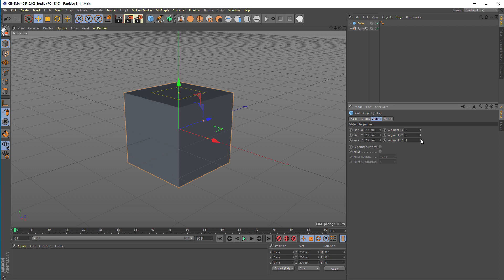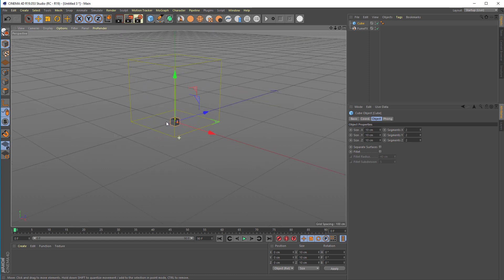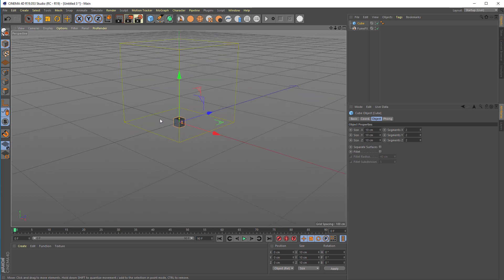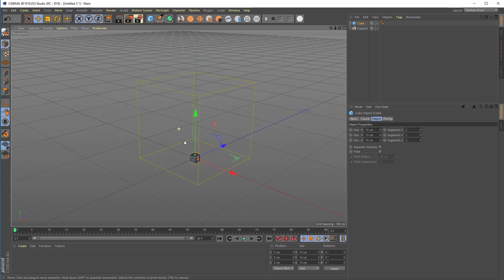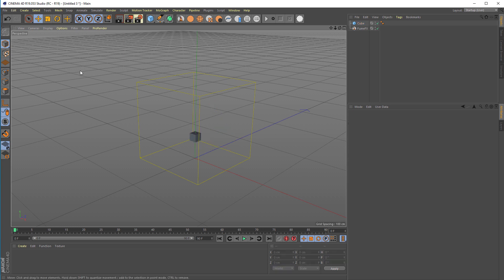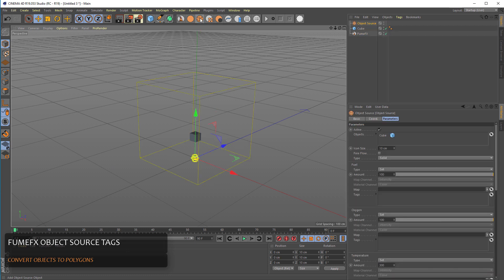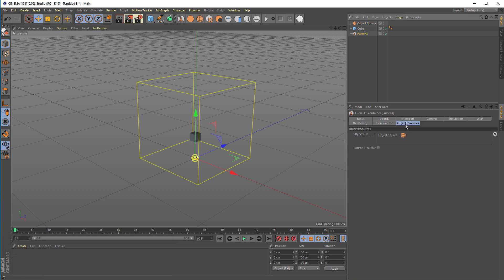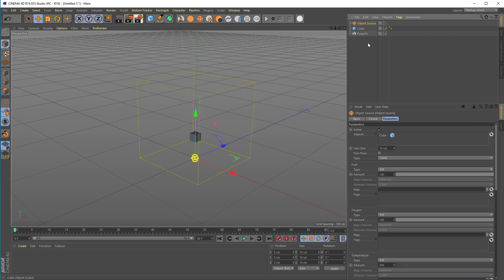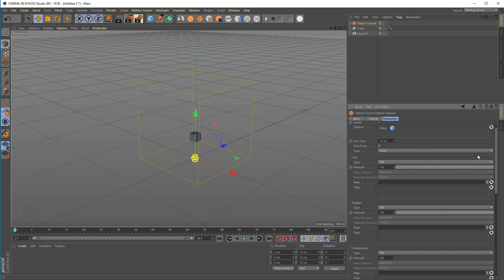We'll set just a few more segments and set dimensions to 10. Select everything and create the FumeFX object source. This will automatically add the cube to the object source as well. The object source will be added to the FumeFX objects and sources list.